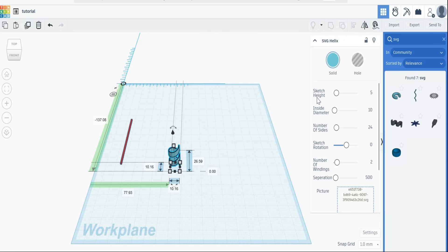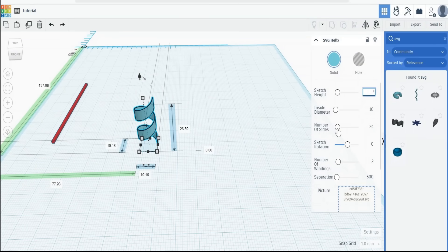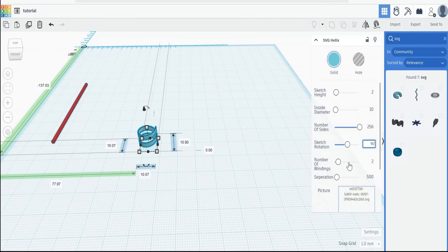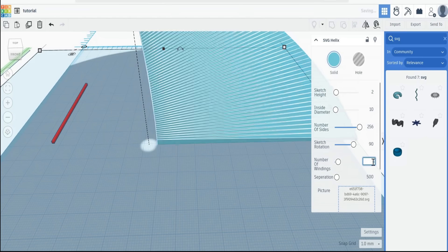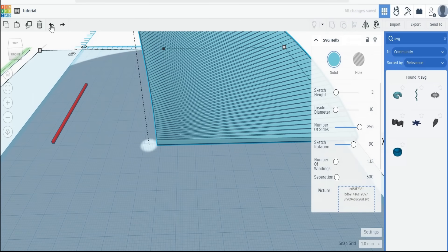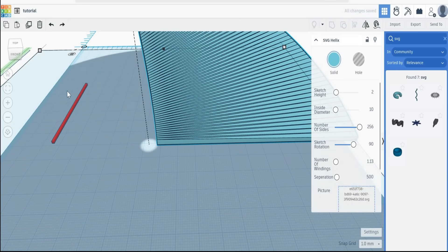To do that, we're going to use some settings in this box here. Let's change sketch height to two, number of sides maximum. Sketch rotation, which is the original sketch we put, let's swivel that round by 90 degrees. And then the number of windings, we actually only want one winding, but we need to go one-eighth of a bit further, so it's 1.125, and that will create one and an eighth winding.